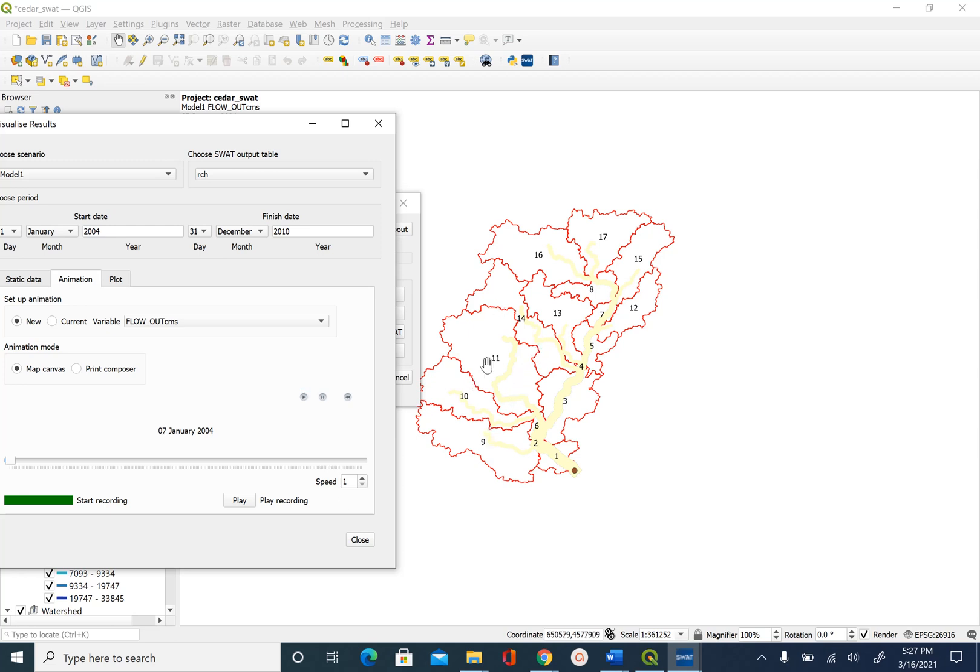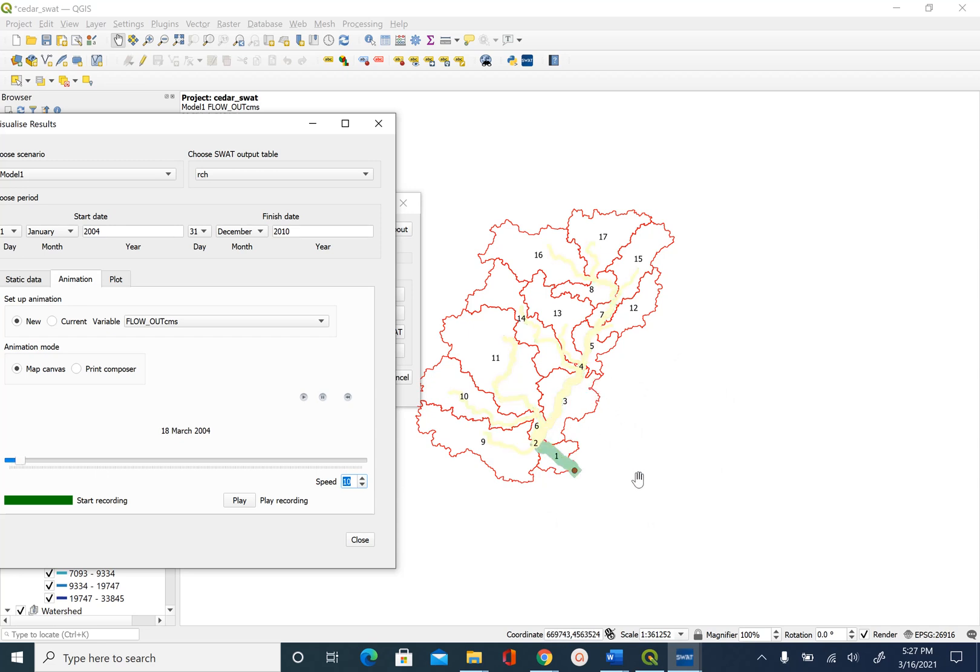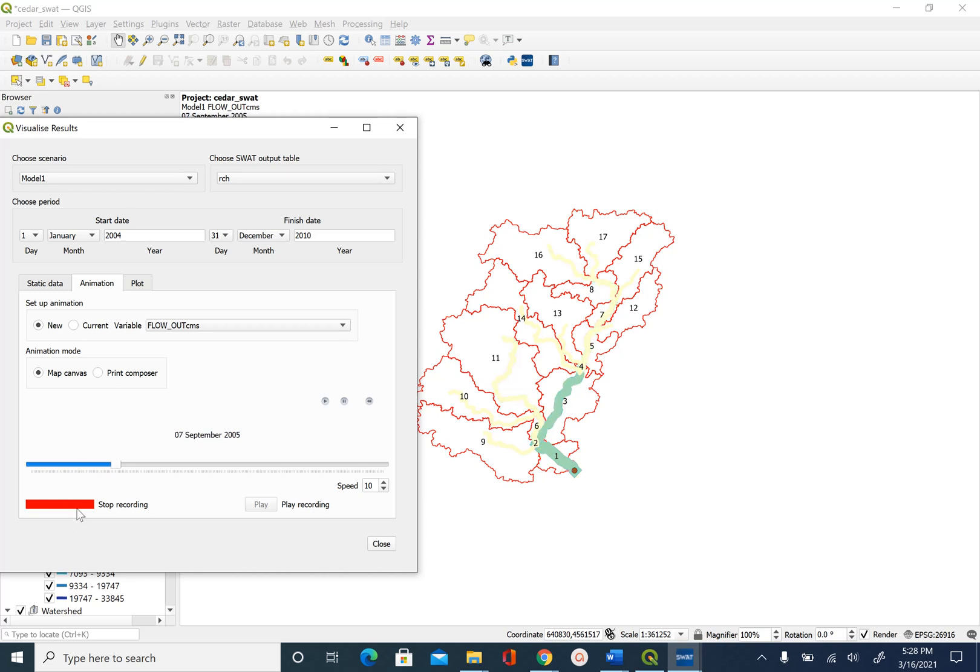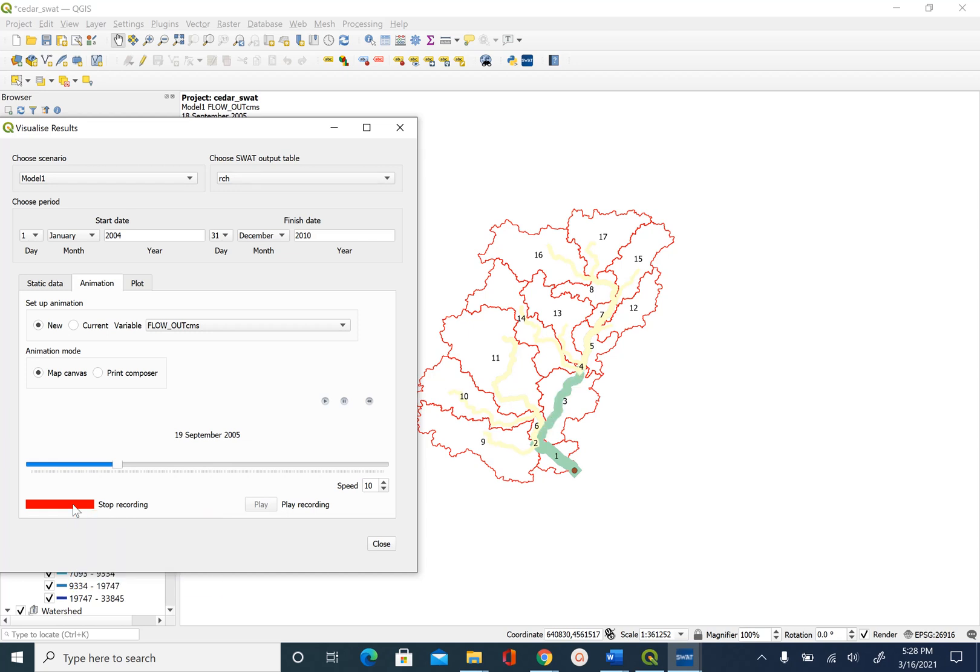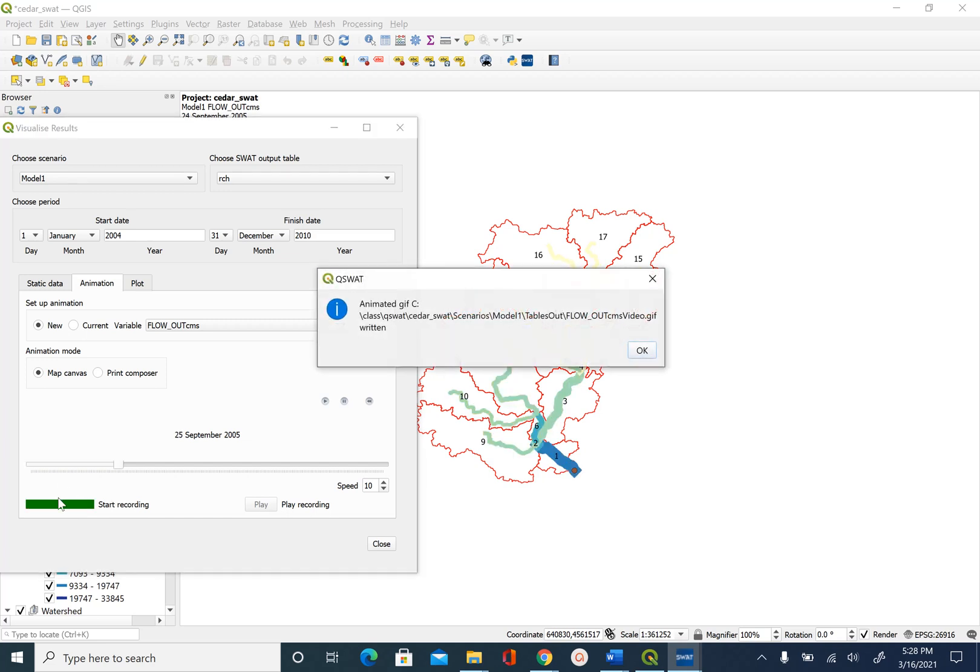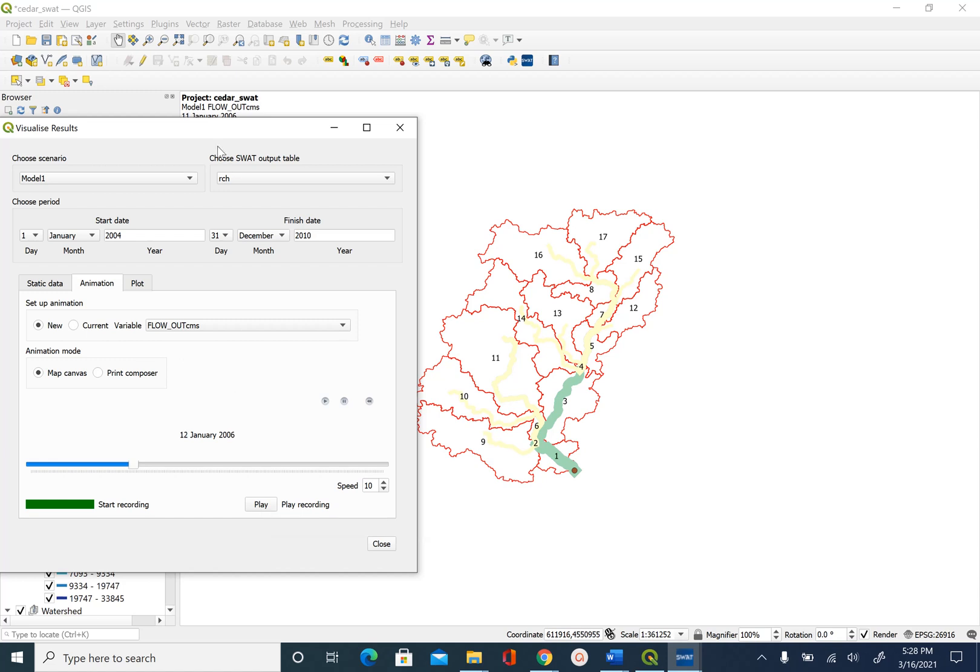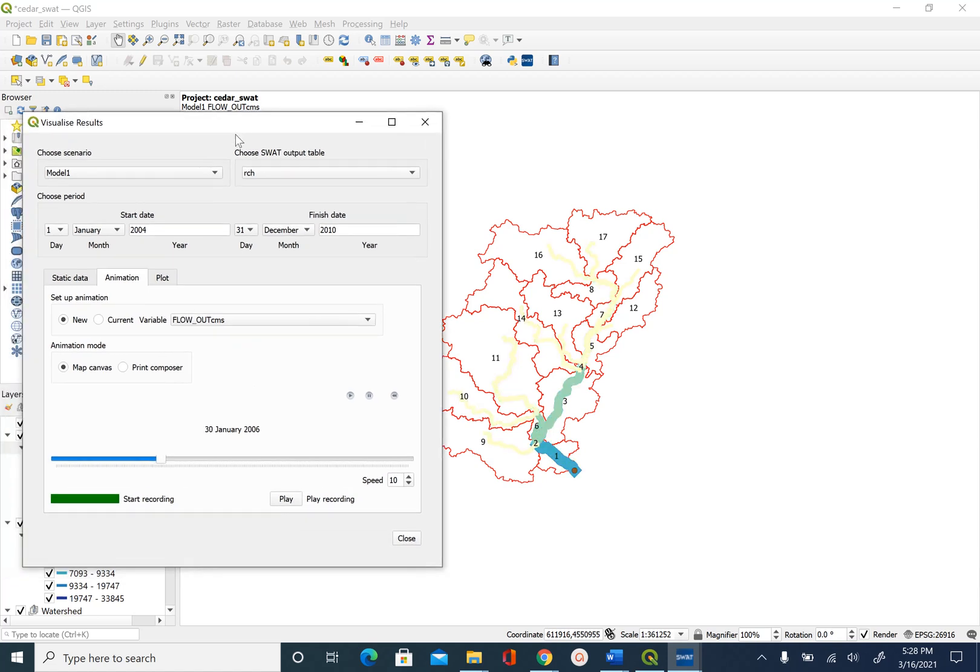If you don't see much action going on you can change the speed to 10 and then you will see that things are moving faster now. As the animation is playing you can also use the start recording option. If you hit that then it will record this animation and then it will turn red and if you want to stop recording you just click on it again and it will stop recording. Since it's creating a video file it does take some time and then it will tell you where that animation was saved and you can play that recording later. This is how the animation option works.